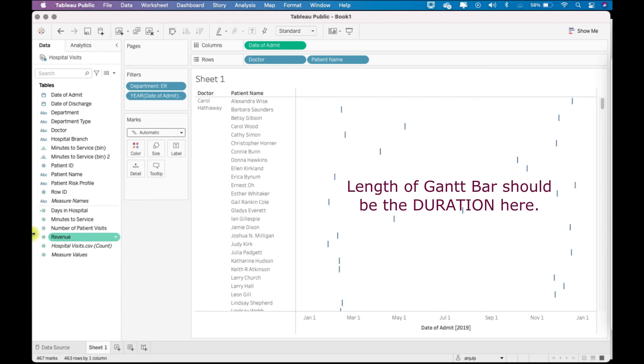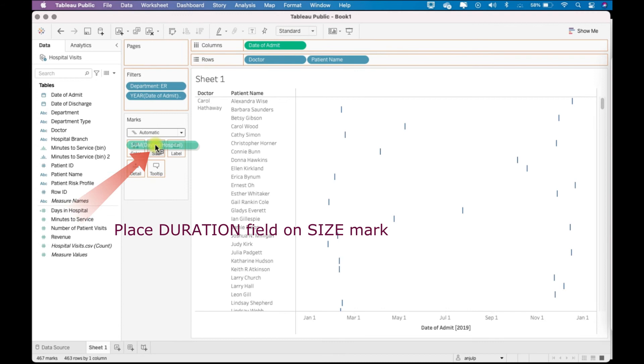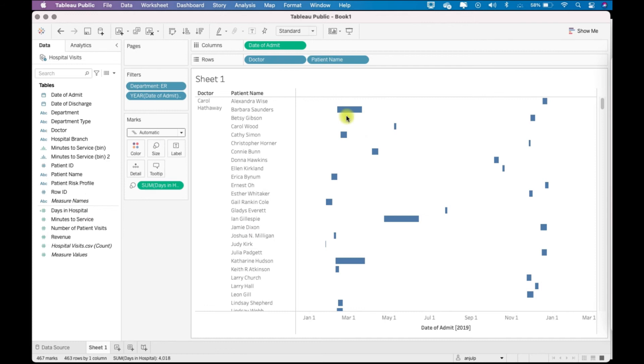So days in hospital is basically the duration, and we will put it in the size mark. And now you can see a nice Gantt chart by doctor and patient.